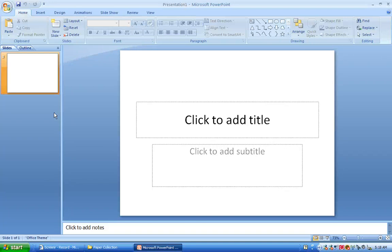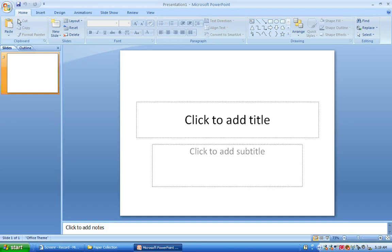In this screencast I'm going to show you how easy it is to use one of the course style kits from e-learningtemplates.com.